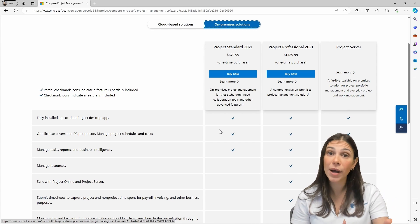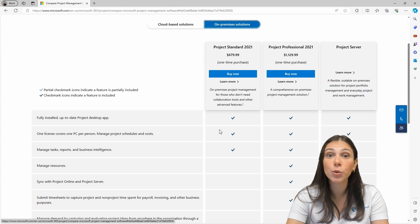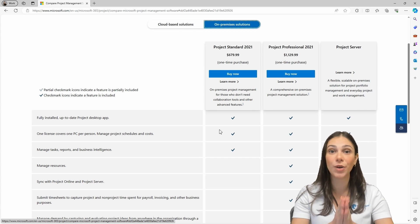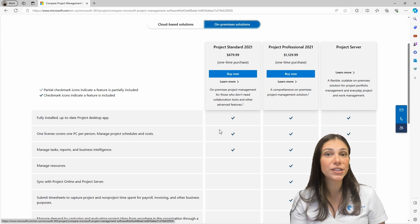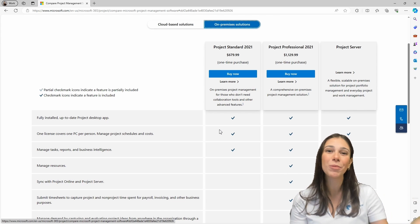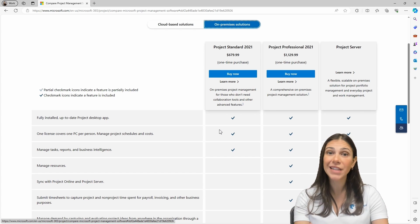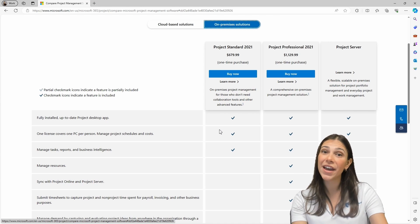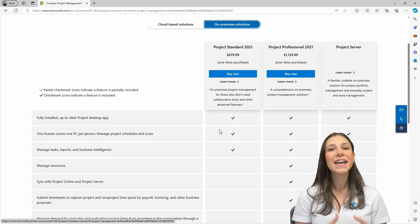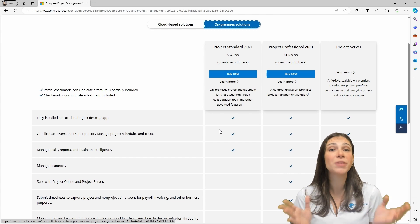Project Online will give you the option to upload your project so you can share it with others. You'll also be able to use enterprise resources as a pool so you know exactly when each person is available. You will be able to create a SharePoint site to upload documents related to your project so you have everything in a central location. You can customize fields for the entire enterprise, and you can submit timesheets on Project Online. If a resource takes time off, that time off would be taken into consideration when assigned to your project.